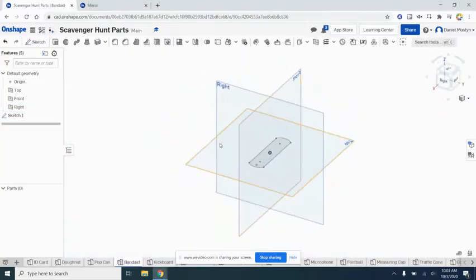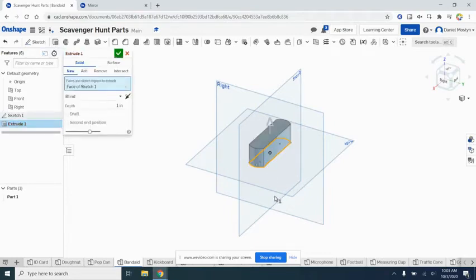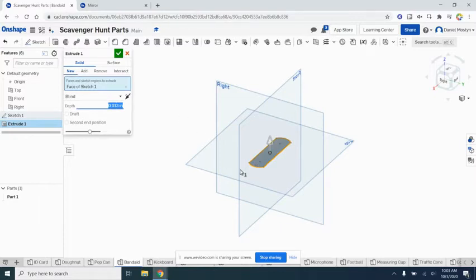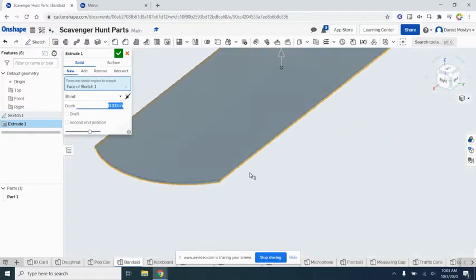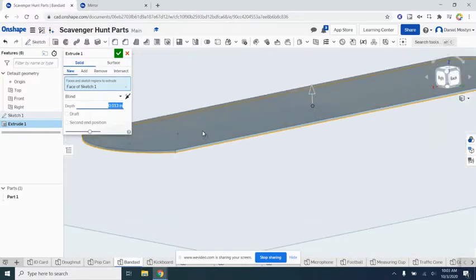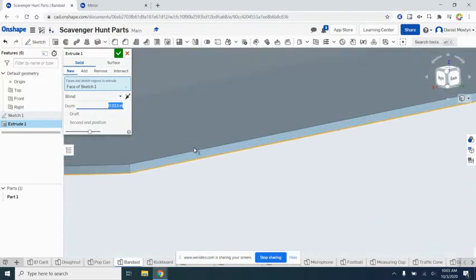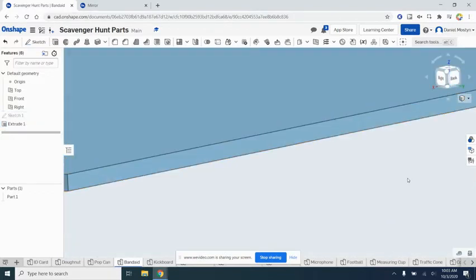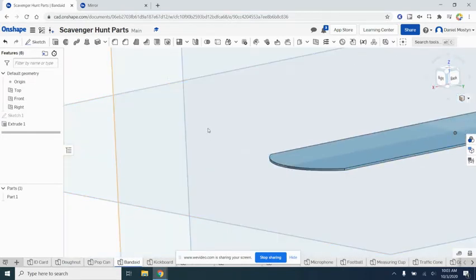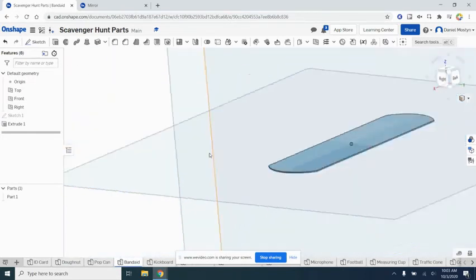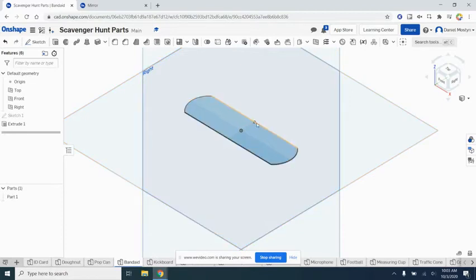Very thin—it doesn't look like we even extruded at all, but we have. You can see there is some level of extrusion there. So we've done the extrusion. Let's take a look at what we got. You have the bottom part of the band-aid.